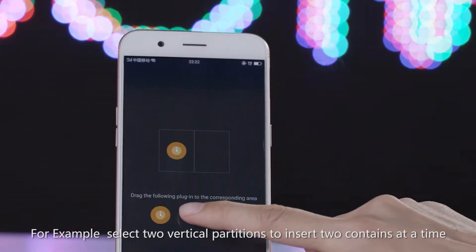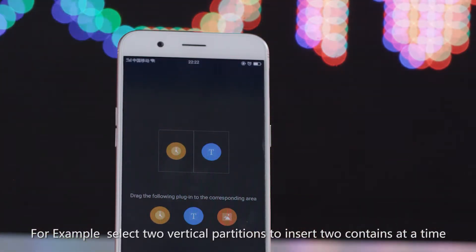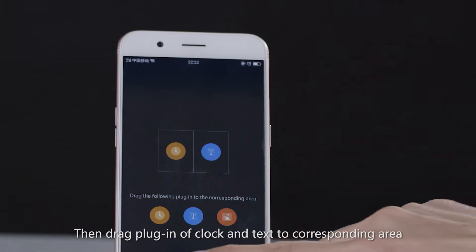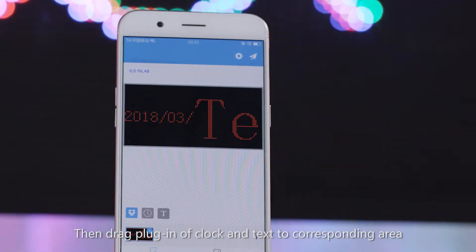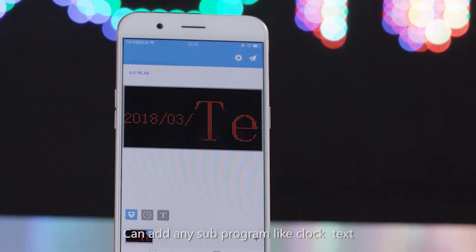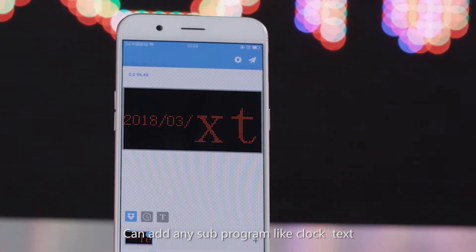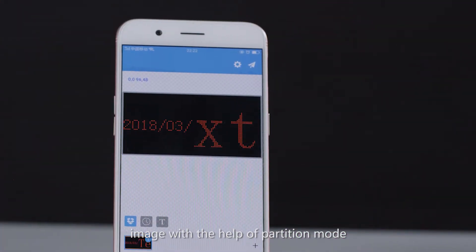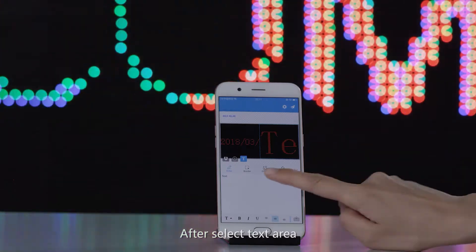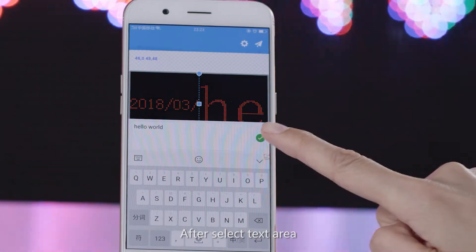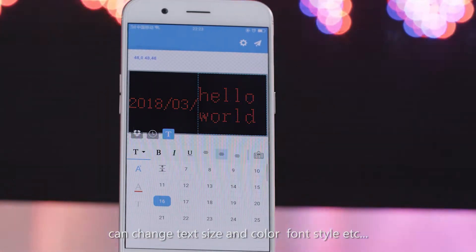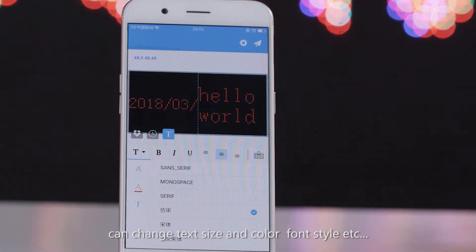For example, select two vertical partitions to insert two content areas at a time. Drag plug-ins for clock and text to the corresponding areas. You can add any sub-program like clock, text, or image using partition mode. After selecting the text area, you can change text size, color, font style, etc.